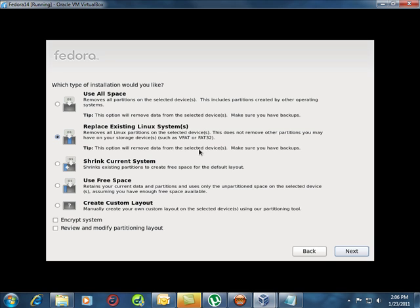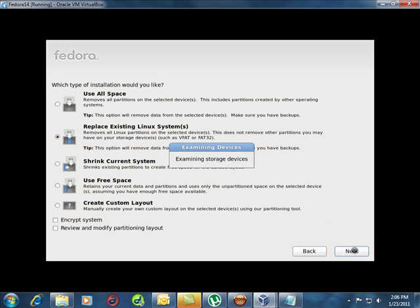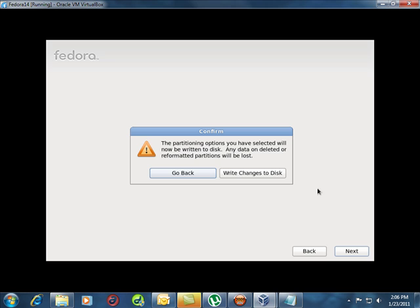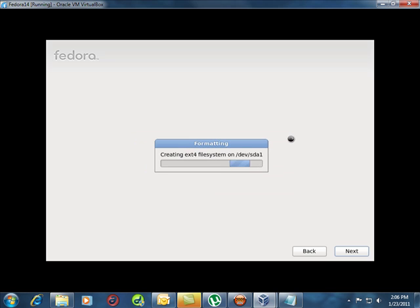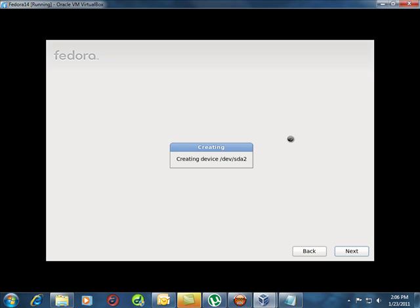Replacing existing systems. Yes, we're going to replace everything. Next. And we're going to write changes to the disk. So it's going to create the file systems and start formatting.